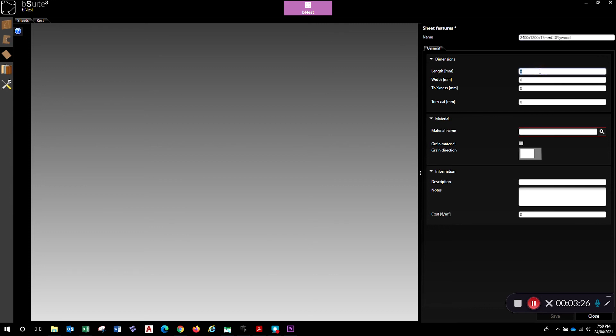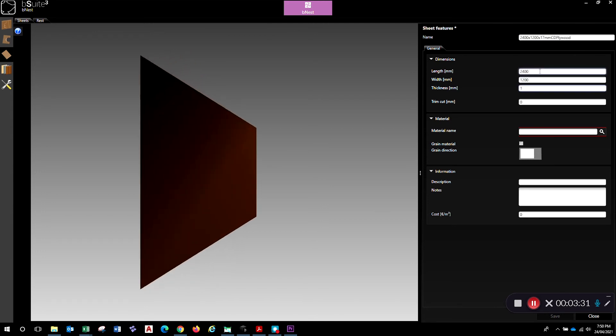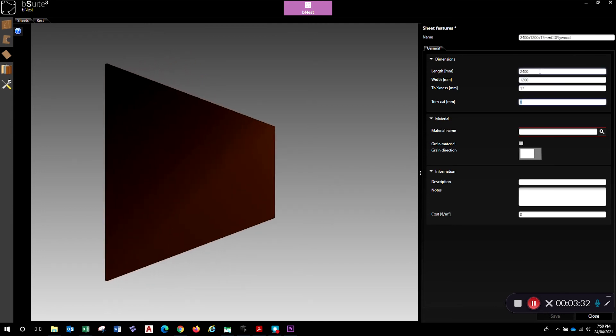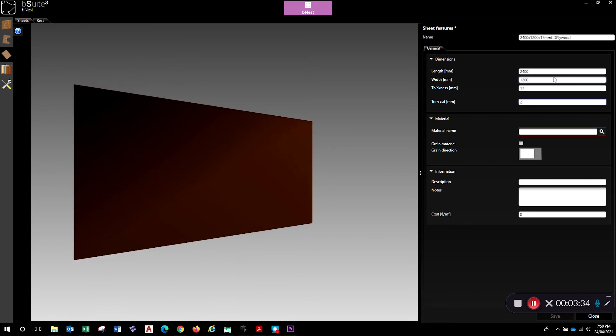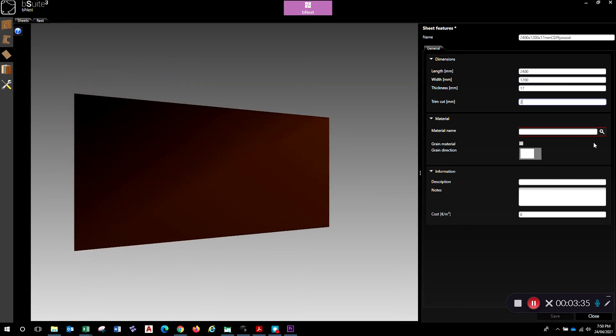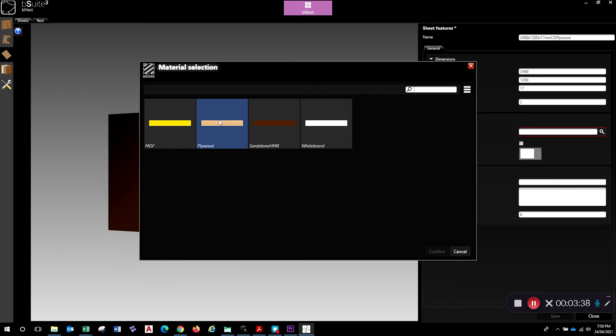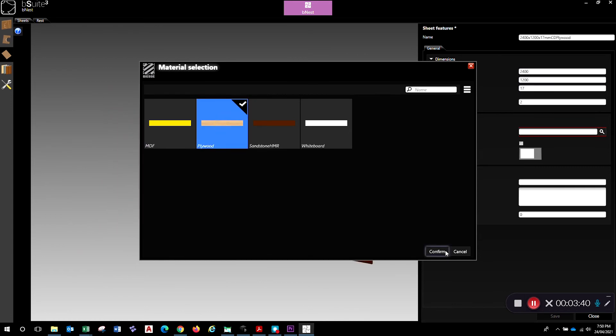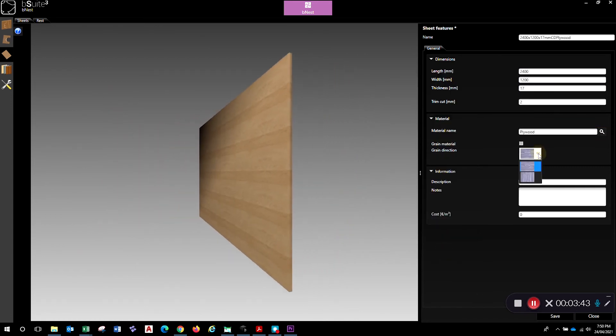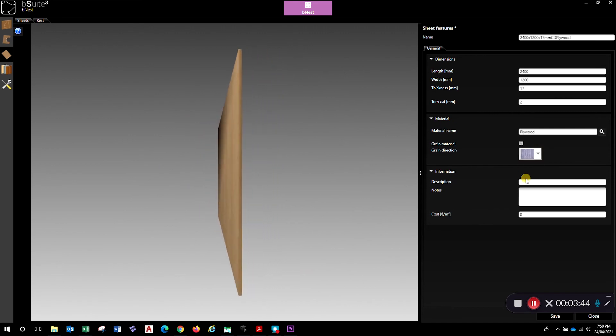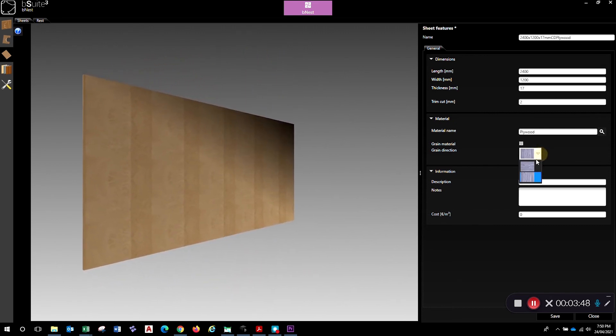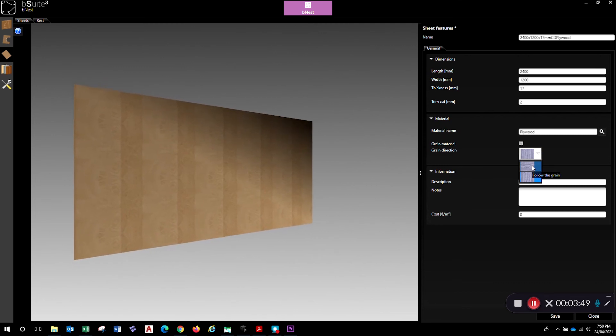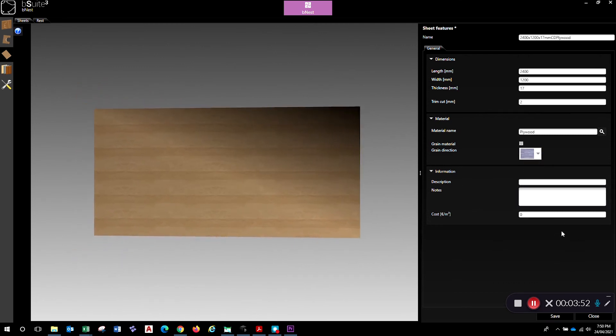Now we set the real length, so 2400, tab down to 17mm thick. Trim cut will just clean up the edges before you start machining. Select the material from our existing material database. There we go, plywood. Confirm that. You can see I've got the right grain direction. If I want, I can run the grain across the sheet and it changes the image there as well. But in this case, I'll be running along the sheet. If you want, you can put some more information in here.